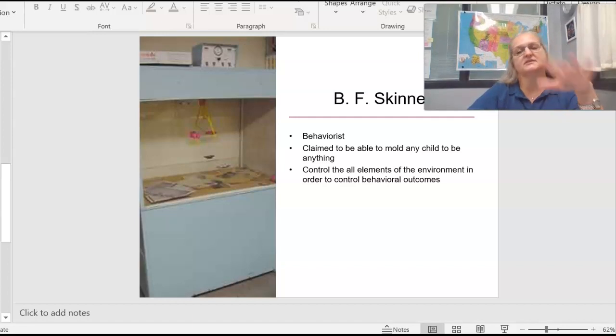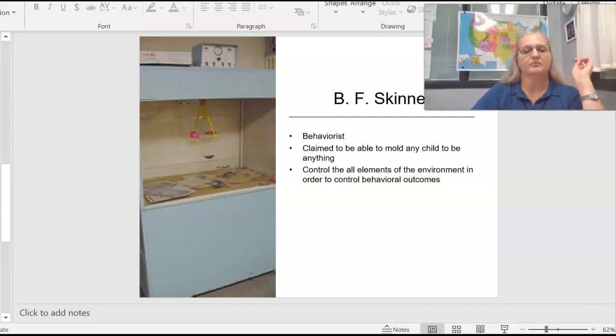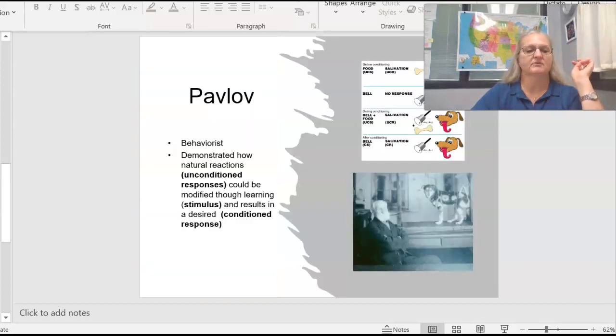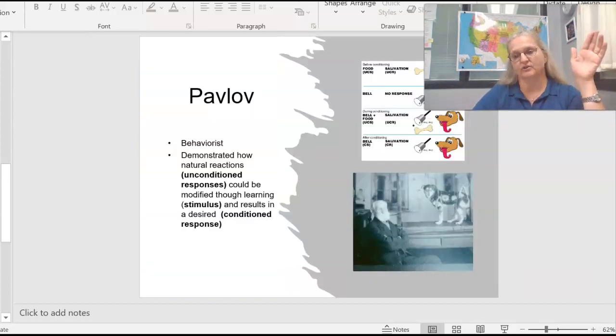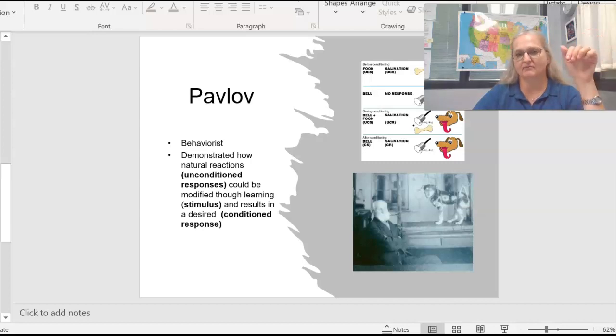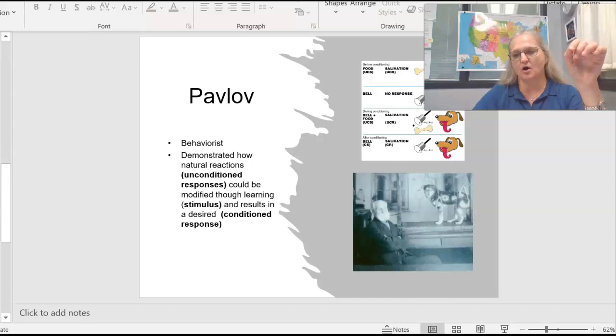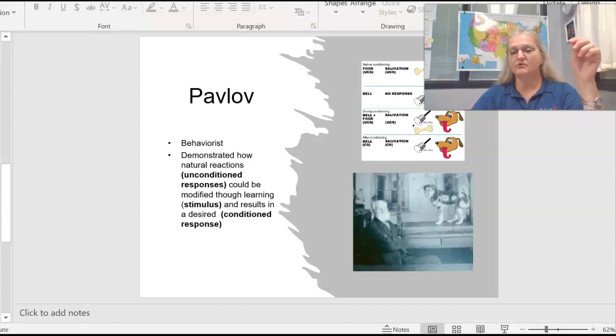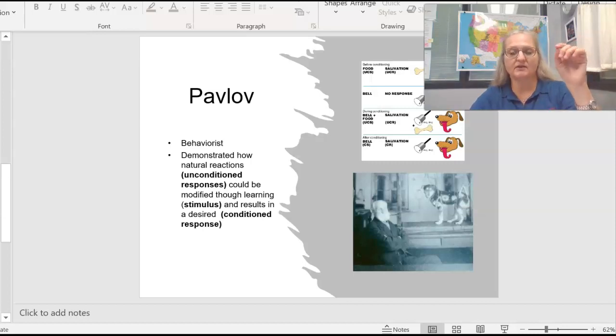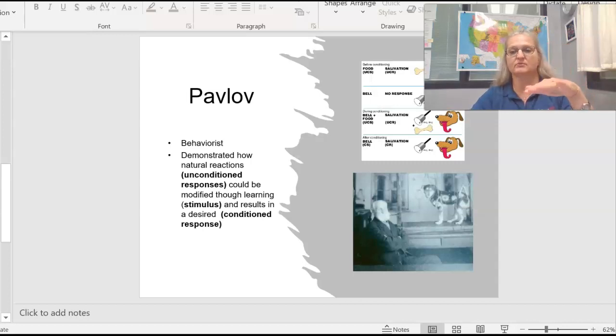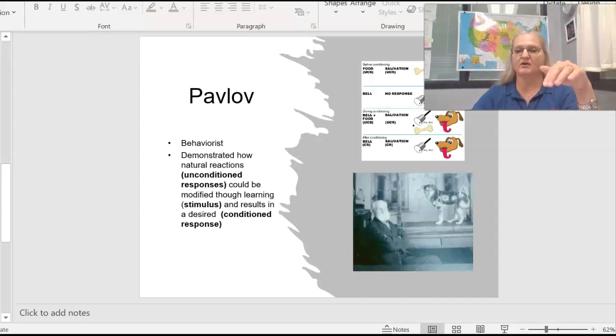So this is the air crib. He's also a behavioralist. Another one that hopefully you're familiar with is Pavlov. Pavlov is the fella who's famous for the dogs. If you've ever heard the phrase a Pavlovian response, that's attributed to the research on Pavlov.